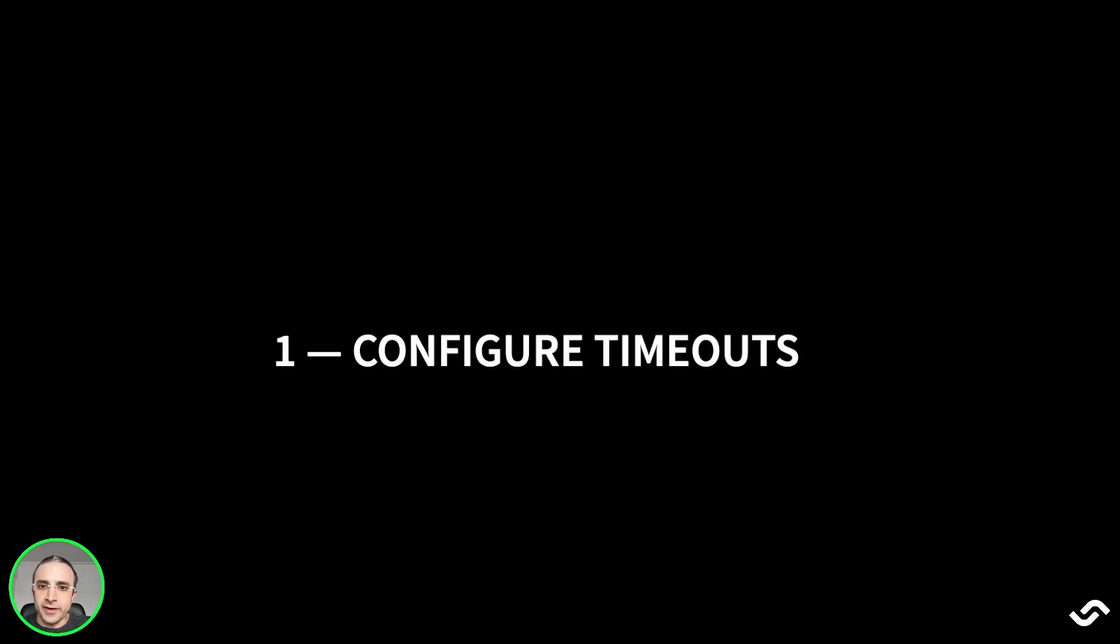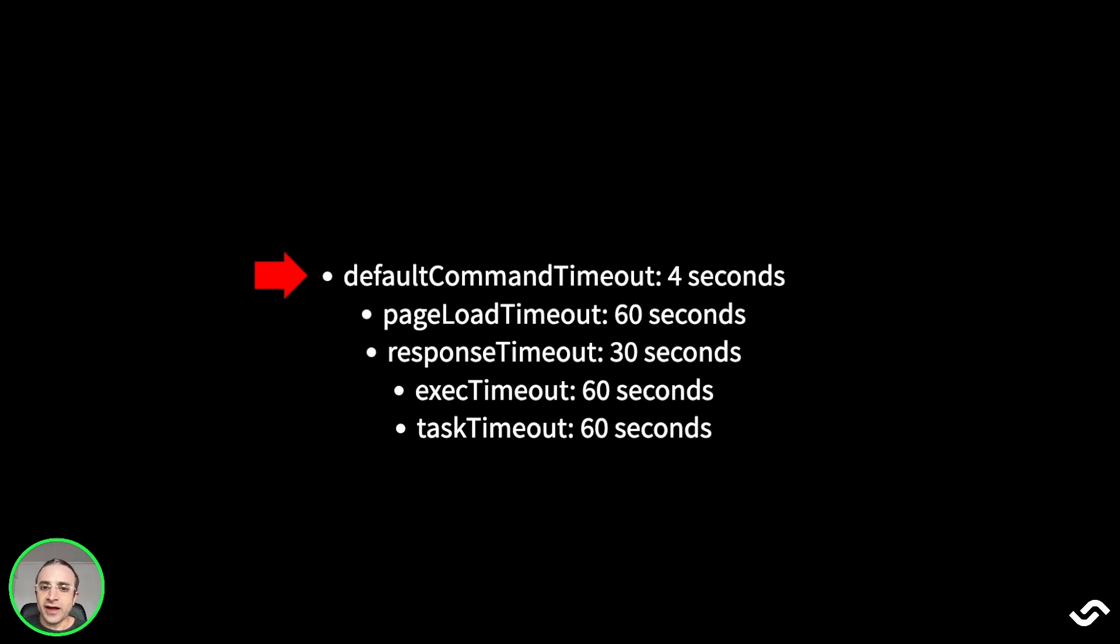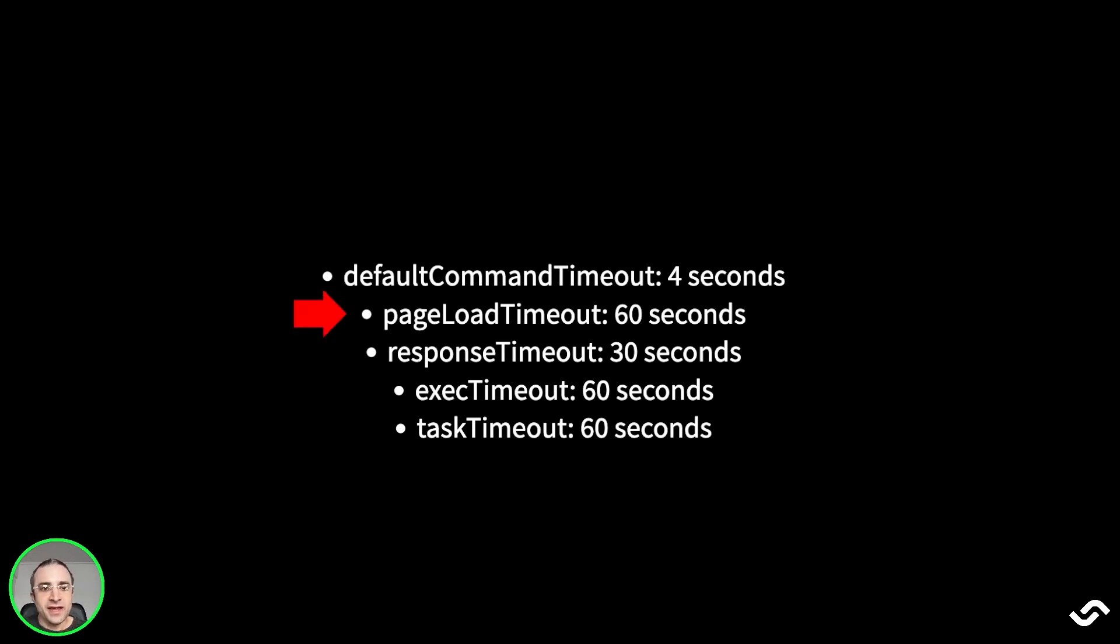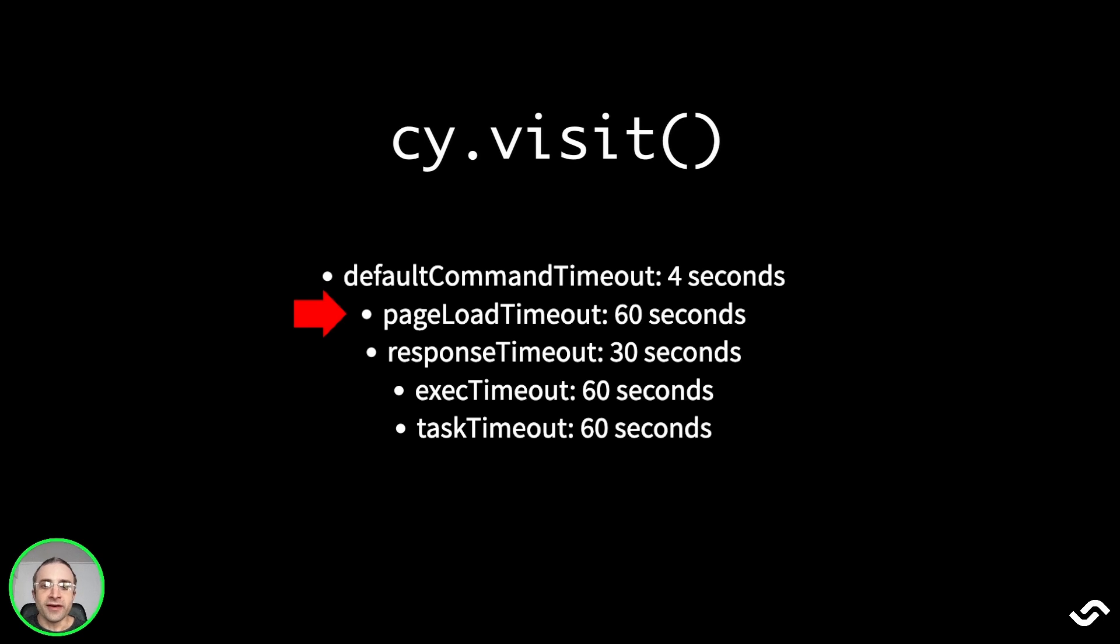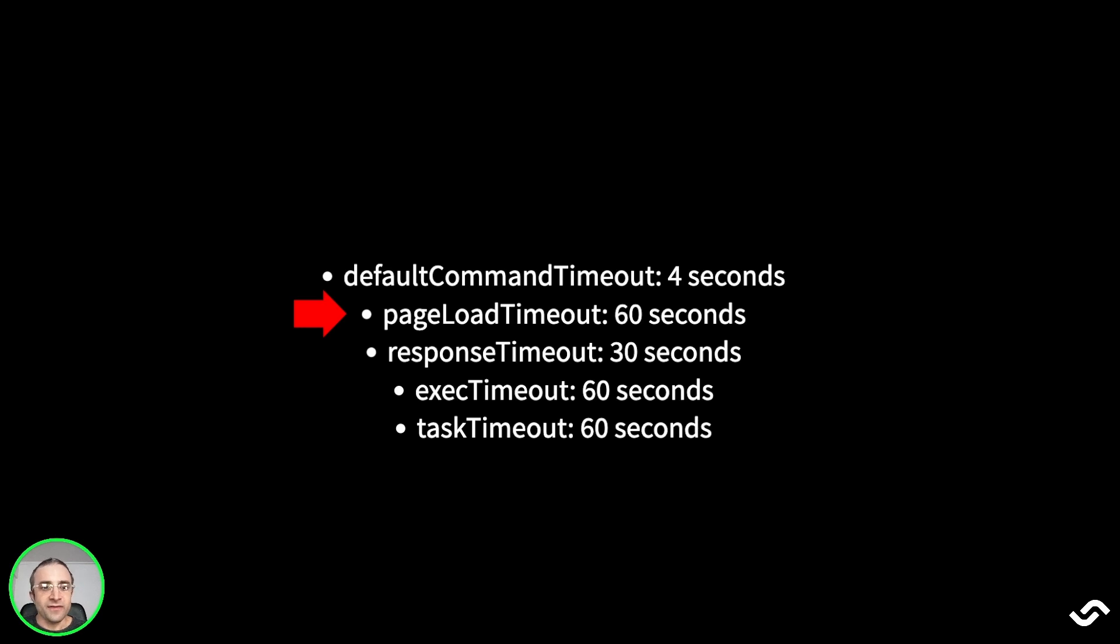Let's talk about timeouts. In Cypress, the most common timeouts are these: Default command timeout is the time until any DOM-based action takes place, like doing a click, and it defaults to 4 seconds. Page load timeout is the time for a page transition or when we run cy.visit or cy.go. It waits until the page fires all the load events. The default timeout is 60 seconds.